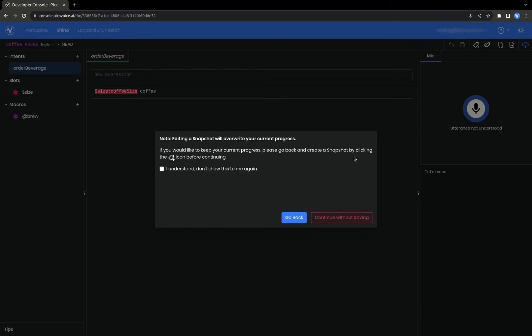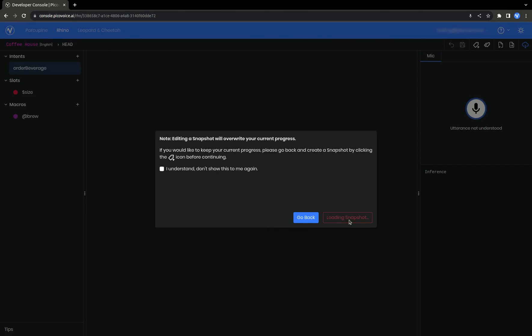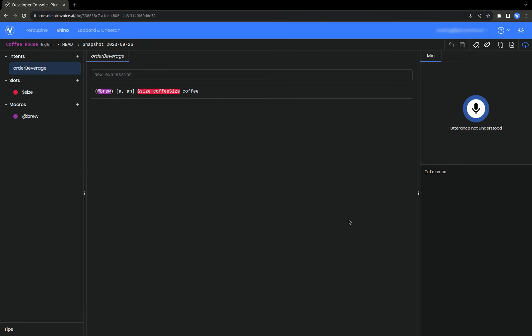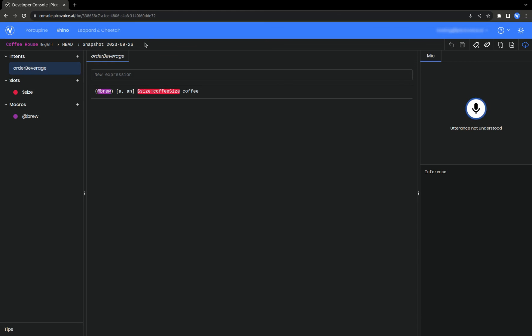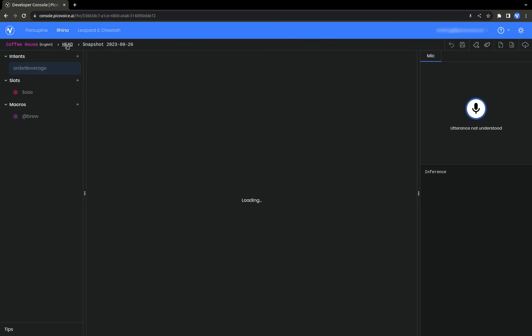Note that the current progress will be overwritten if any edits are made to the snapshot. Now, we can see that the original expression is back. The toolbar also shows that we are currently viewing this snapshot. If you now want to revert again to the previous state, click on Head.